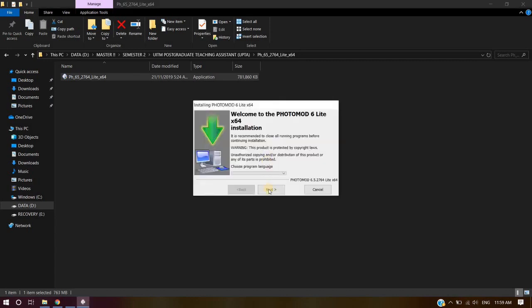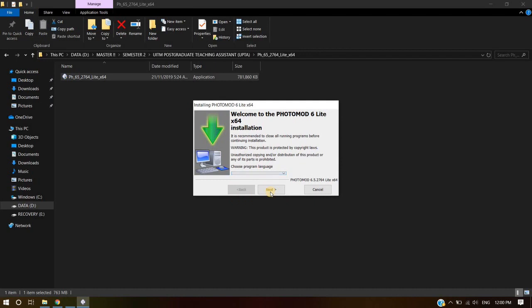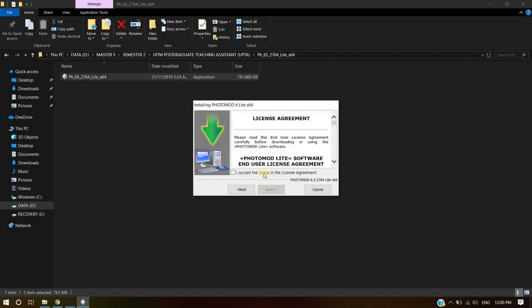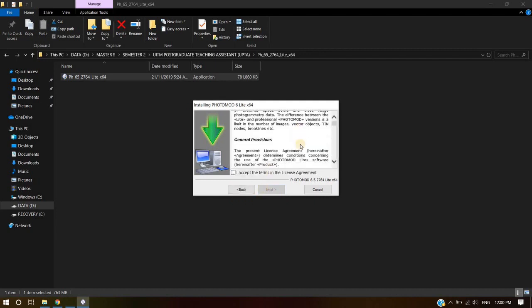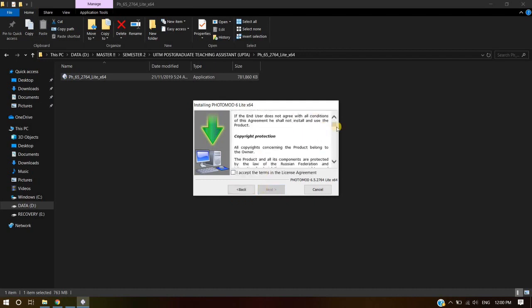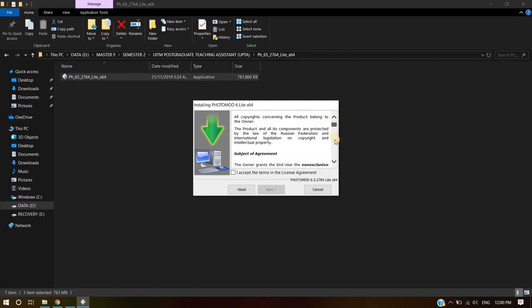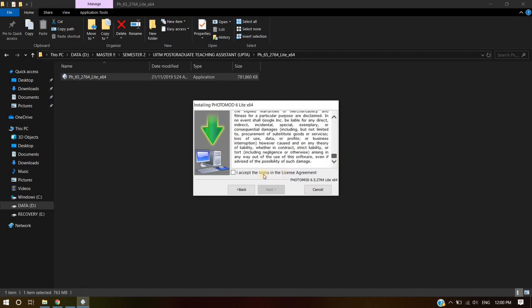Choose your preferred program language. Click Next. Accept the terms in the license agreement. Click Next.